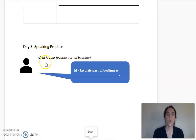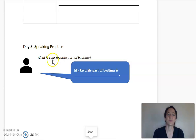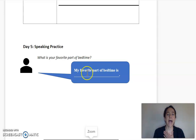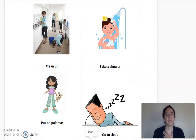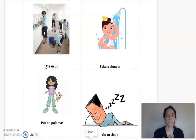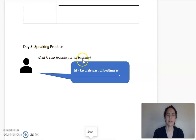Before we get to our last activity, my question is: what is your favorite part of bedtime? Favorite is something that you like. You can answer: my favorite part of bedtime is... My favorite part of bedtime is to read a book with my family. I think that my son would say: my favorite part of bedtime is to go to sleep. You can ask other people in your house or your friends: what is your favorite part of bedtime?